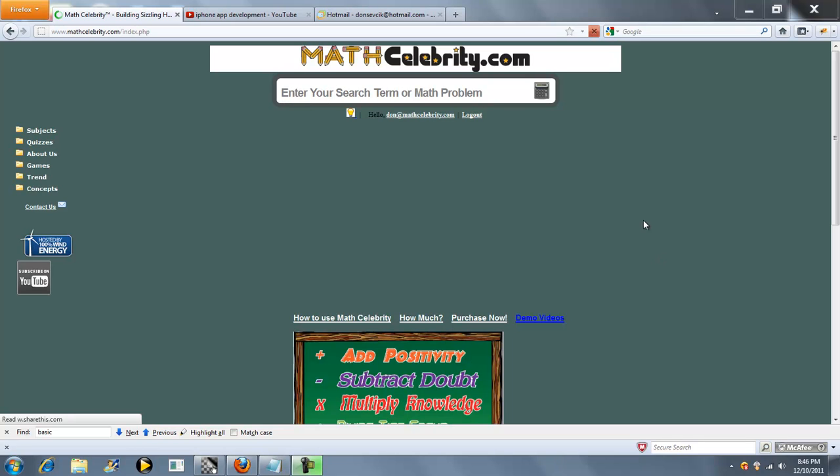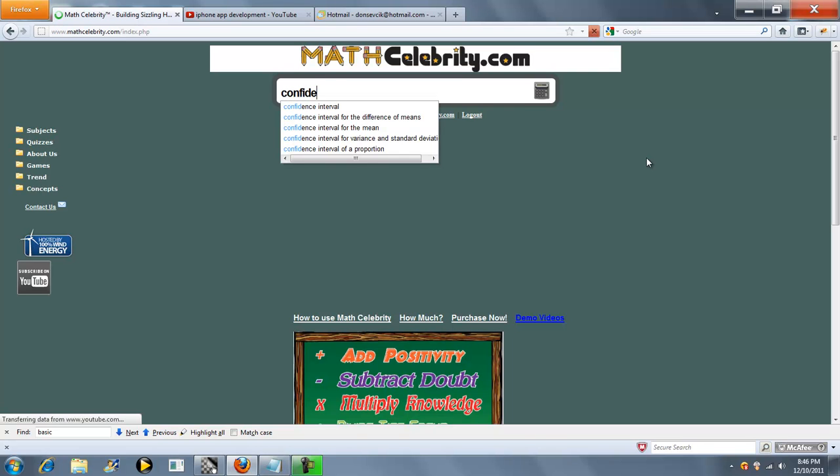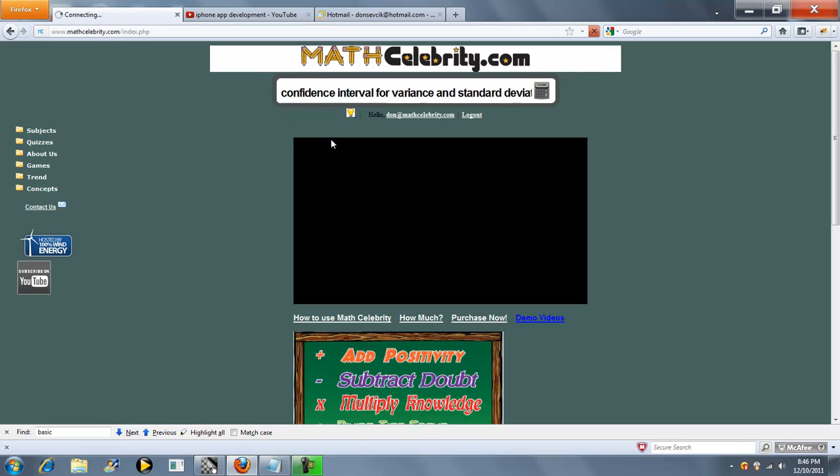Welcome to the confidence interval for the variance and standard deviation calculator for MathCelebrity.com. To get to this calculator, you type confidence interval and your selection will pop up.